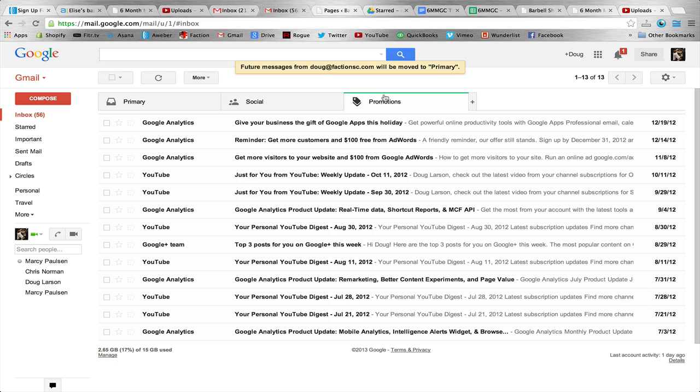Every once in a while, check the promotions tab to see if you're missing out on any of the emails that we send out.